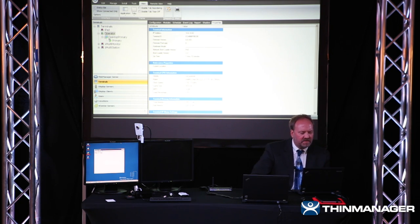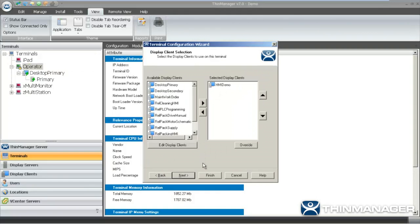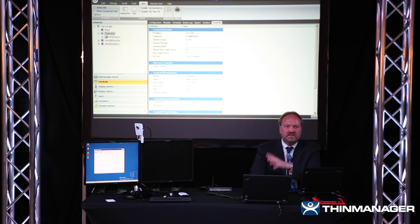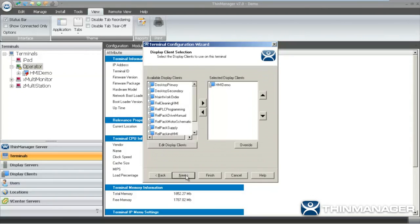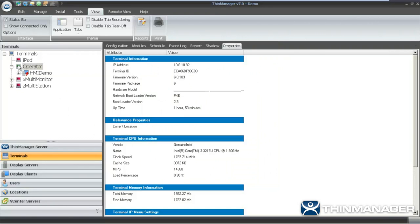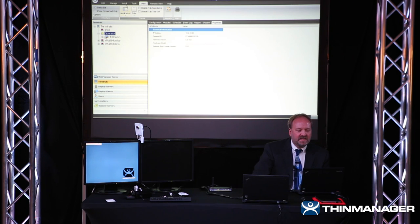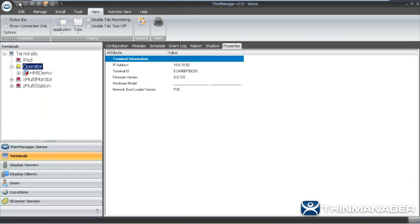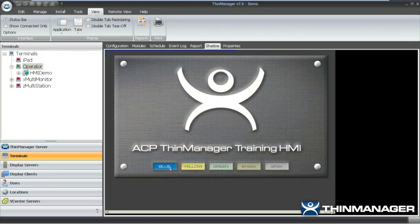I made the change through the wizard — moved forward until I got to the display clients, removed Desktop on Primary, added HMI Demo Application, and applied it to the terminal. To push the configuration change to the terminal, I restarted it. In 7.0 there are quick access icons across the top: instead of right-clicking to restart, I could have just touched the quick access restart button. Now I'll switch over to the shadow and start the HMI visualization interface, which is running on both the primary and secondary servers simultaneously.